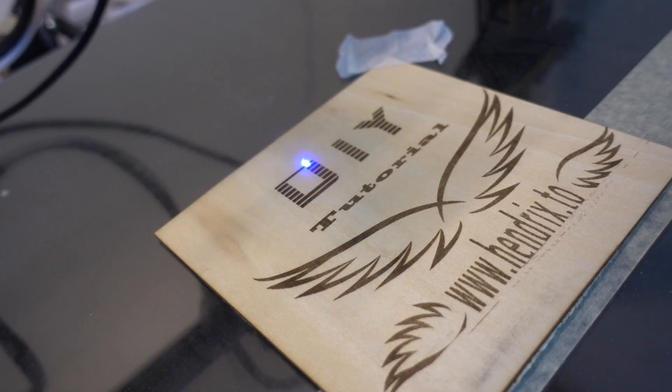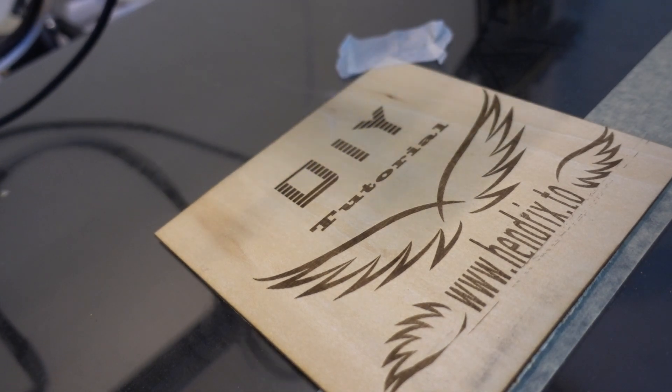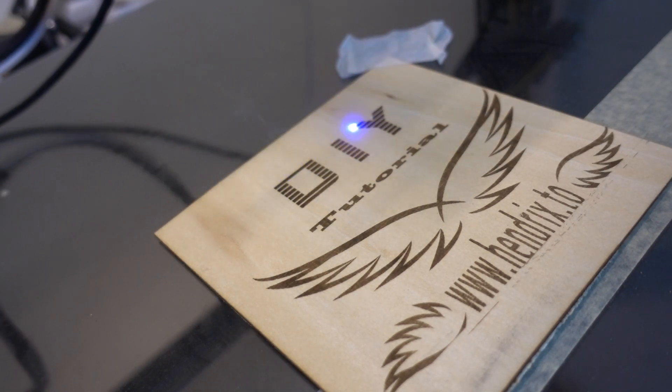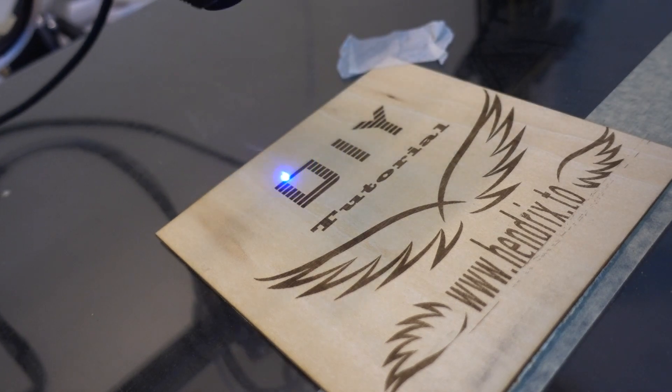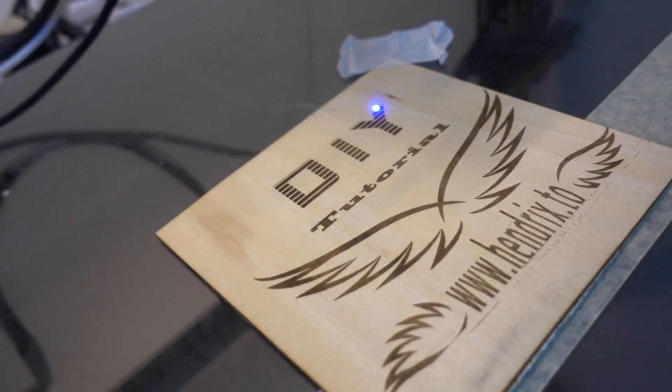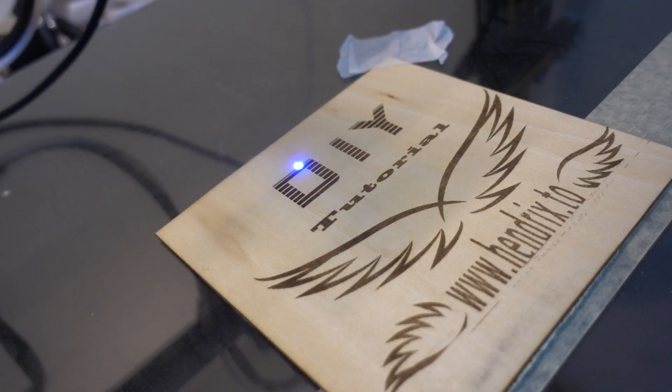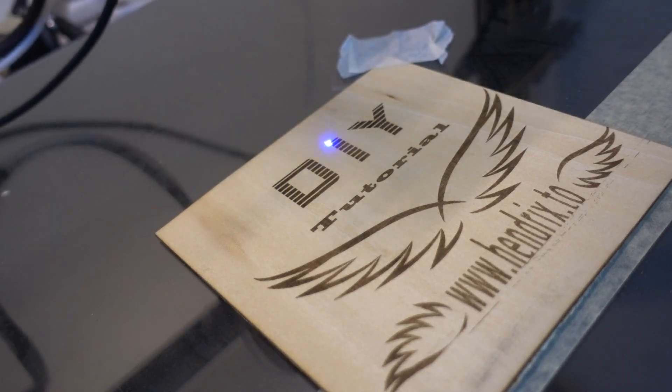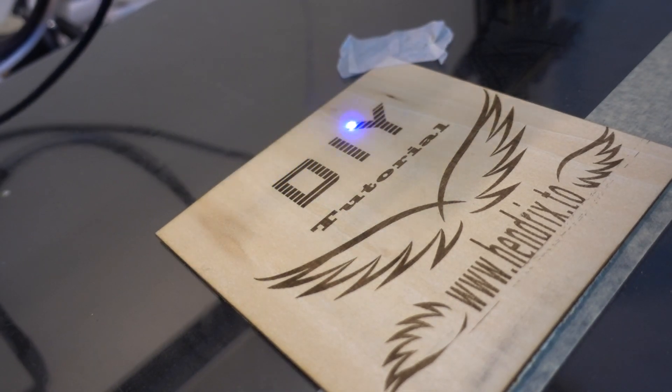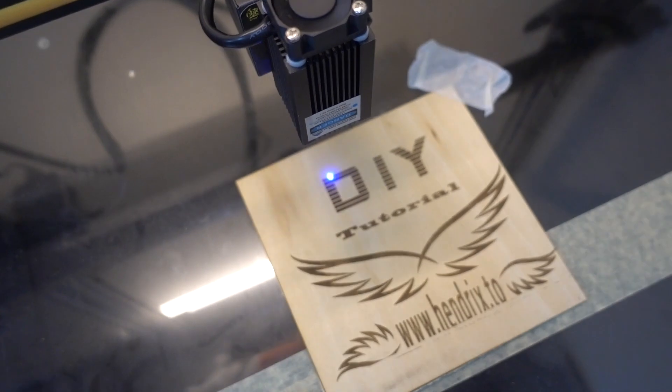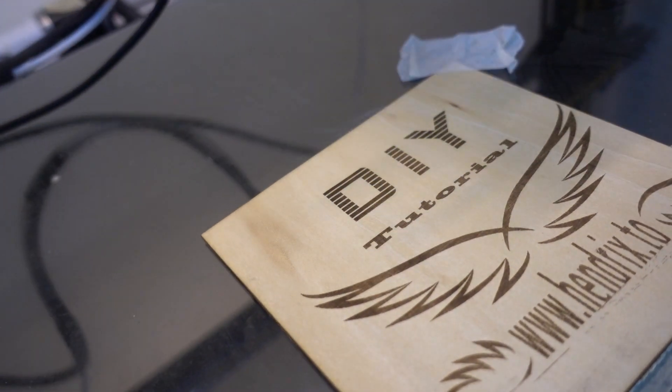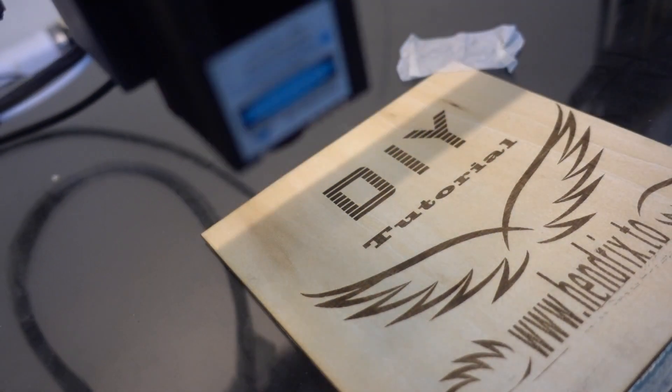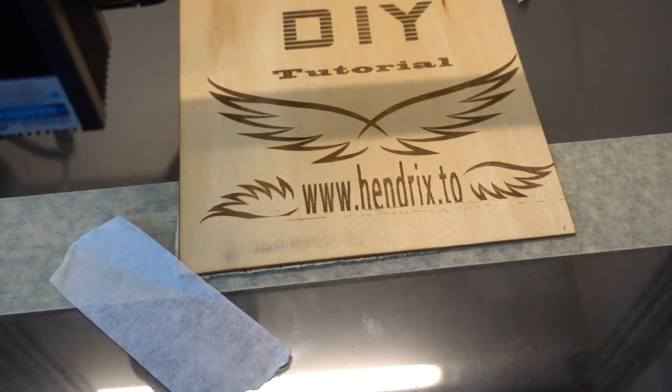I have successfully printed out this from the CR-10 laser engraving tool. The process is not so smooth because the software the CR-10 Creality company provides is not really working. I needed to find a lot of workarounds to make this possible. So let me show you the process.